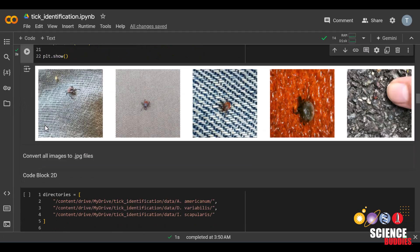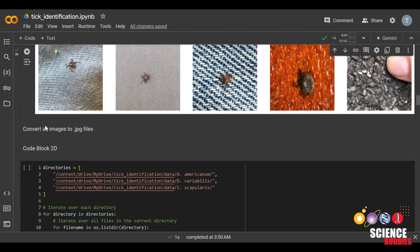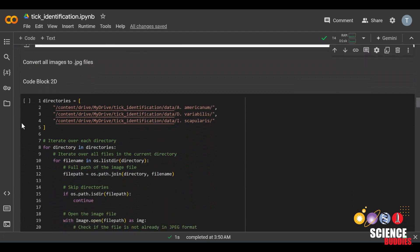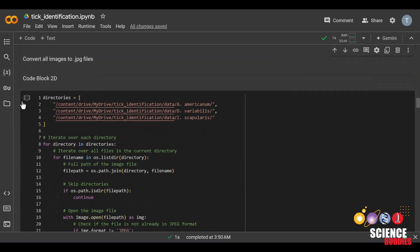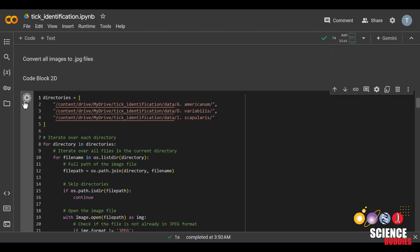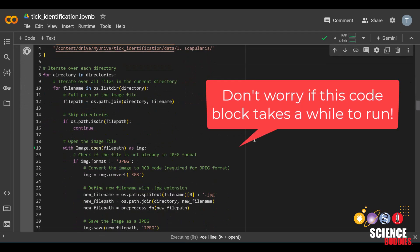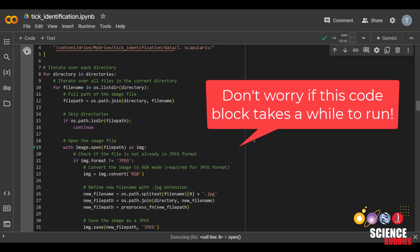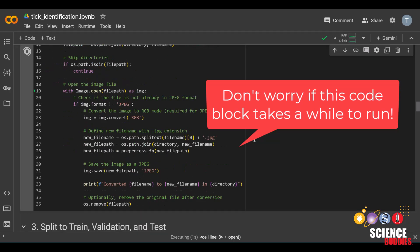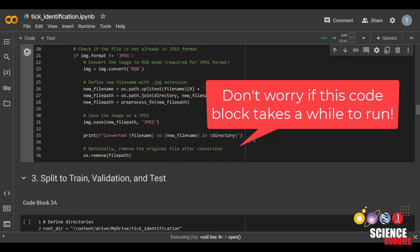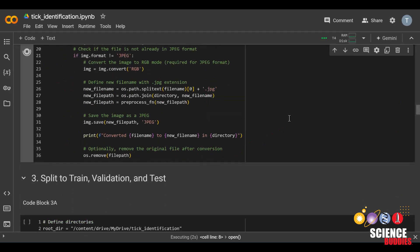In the last block of this section, we are simply converting all of the images into JPEG files. This is because on iNaturalist, there are PNG and JPEG files. So to make it easier on our machine learning model, we just convert everything to one type. Run this code block.